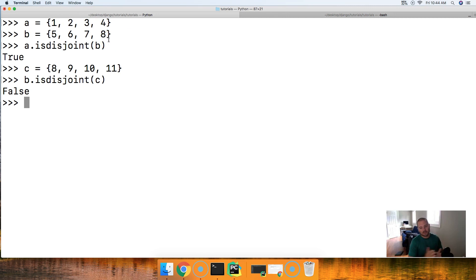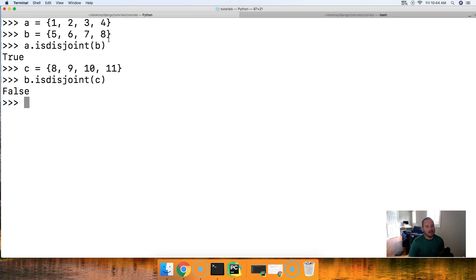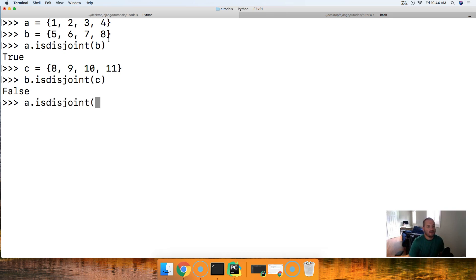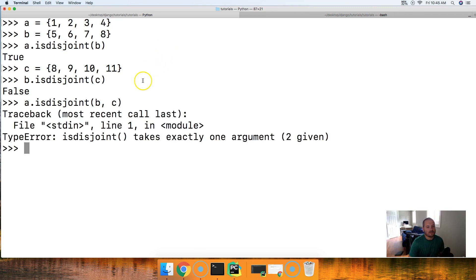So that's the gist of the isdisjoint set method. If we can only pass one argument to this, so we can't do a.isdisjoint and call b and c, because that just will not work. Isdisjoint takes exactly one argument.